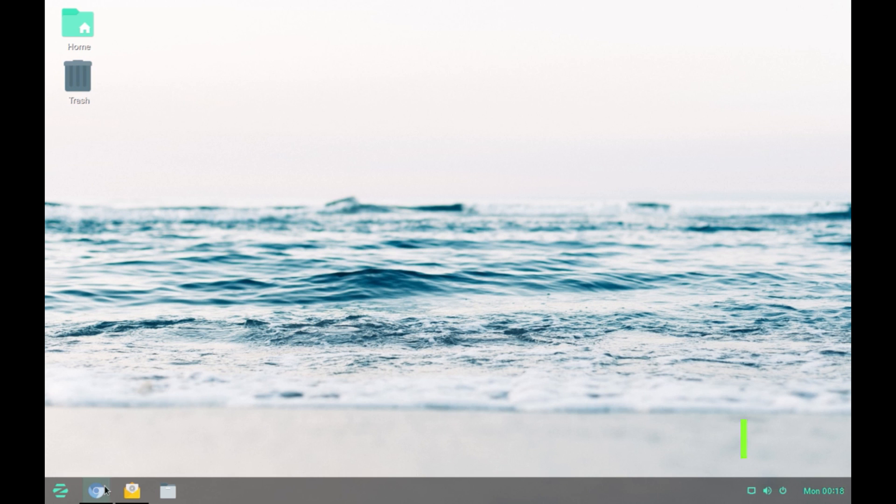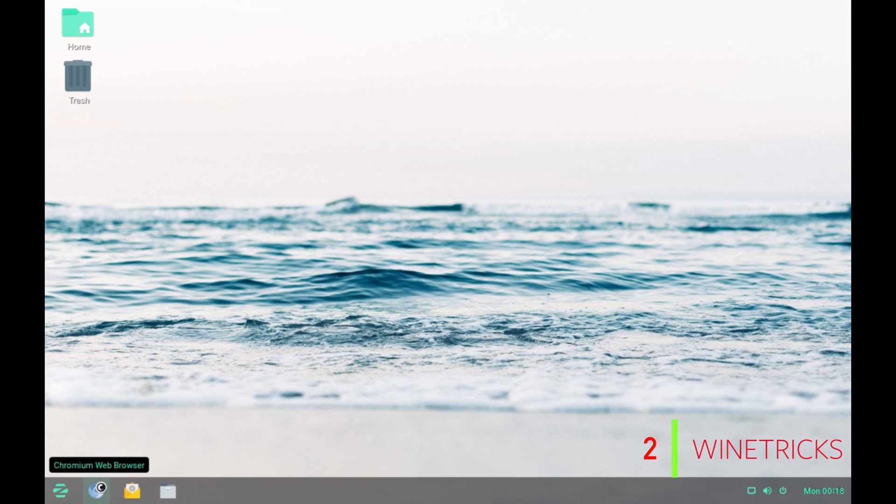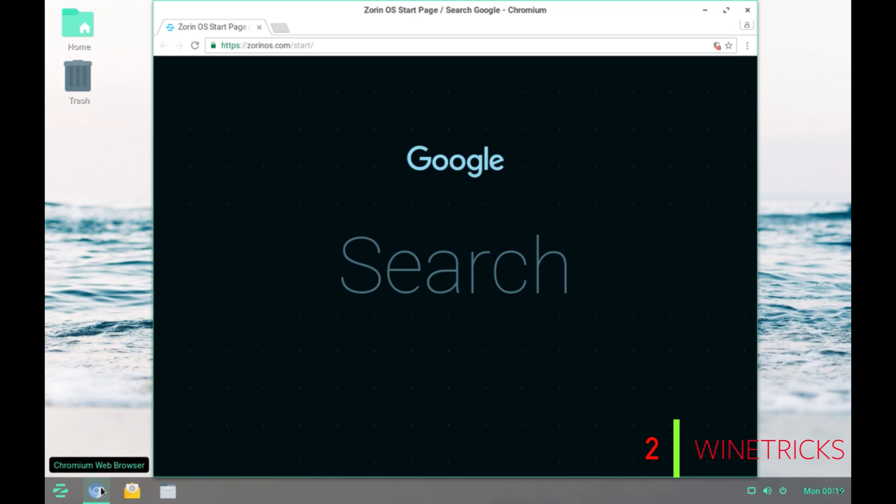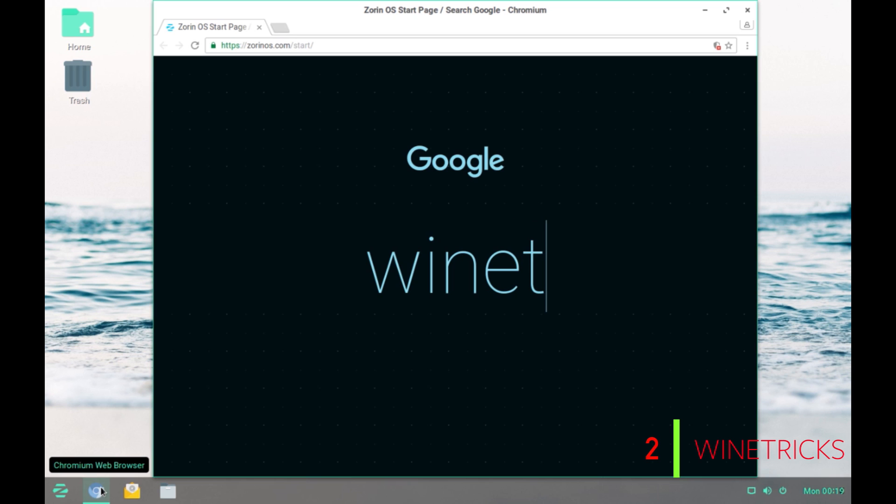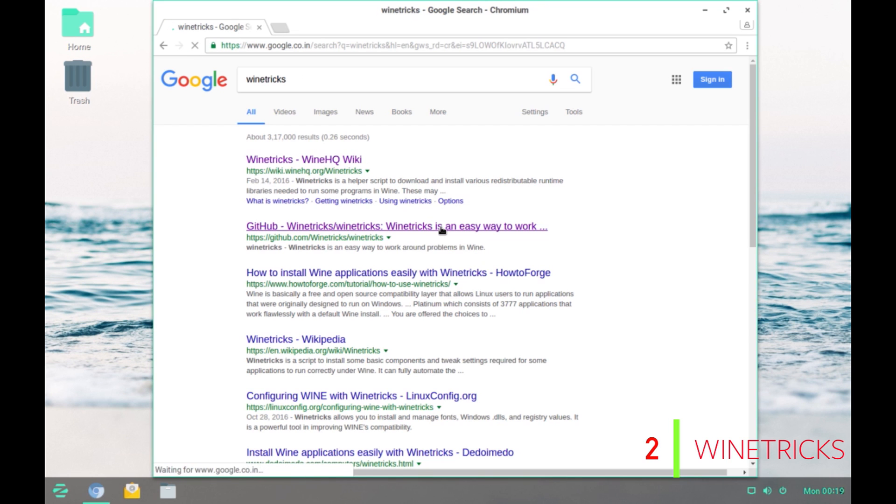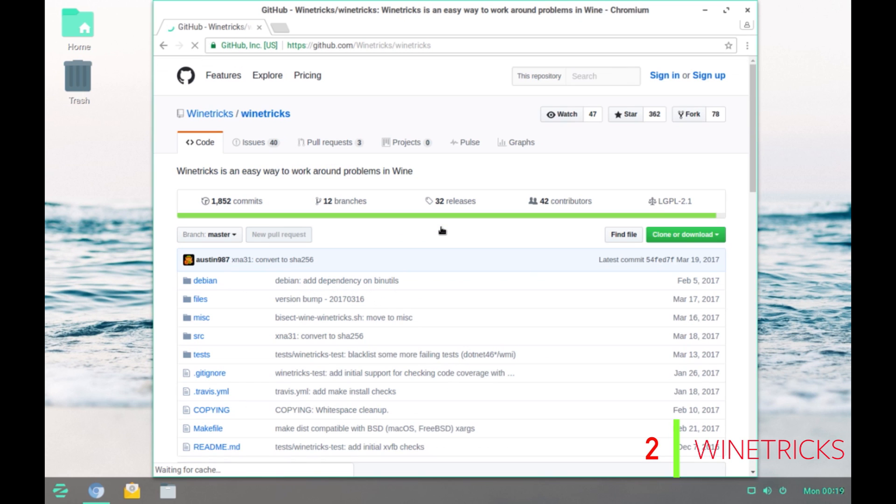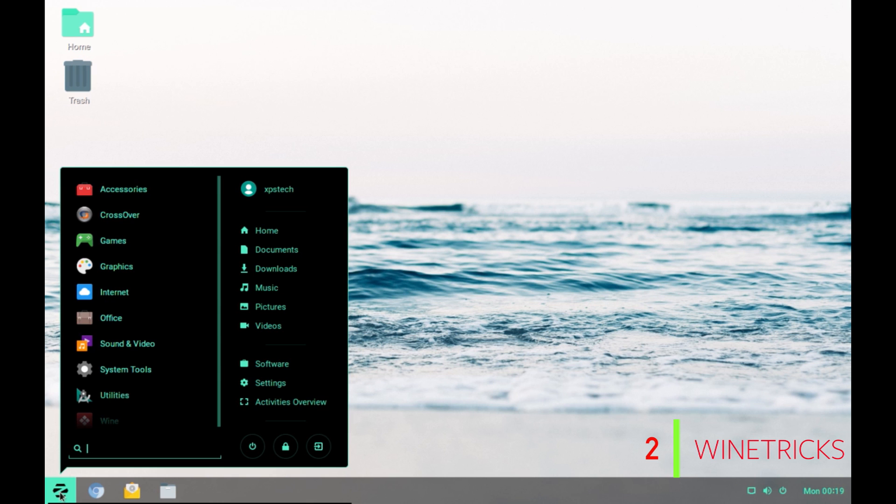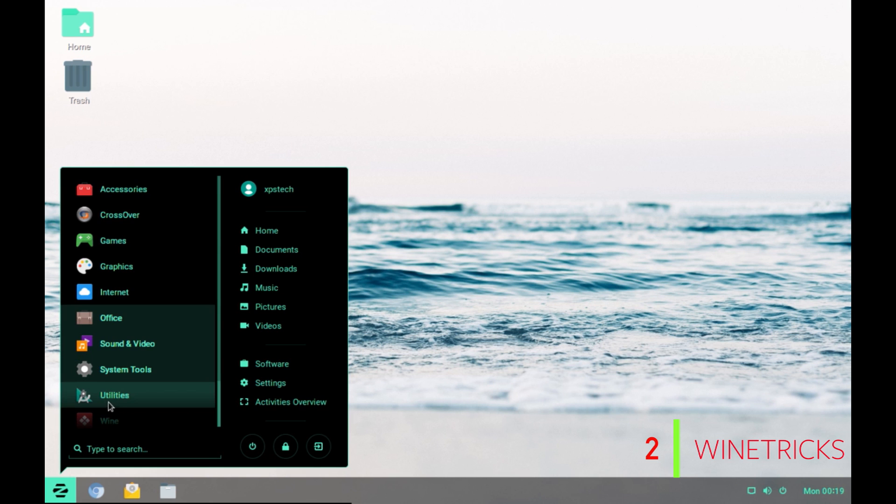The second app is the Wine Tricks app which basically is a helper script that provide a GUI frontend to Wine. You can install this program from their GitHub web page, the link of which will be available in the description of this video. It lets you install missing DLL or tweak various settings of Wine. So, let's open Wine Tricks.